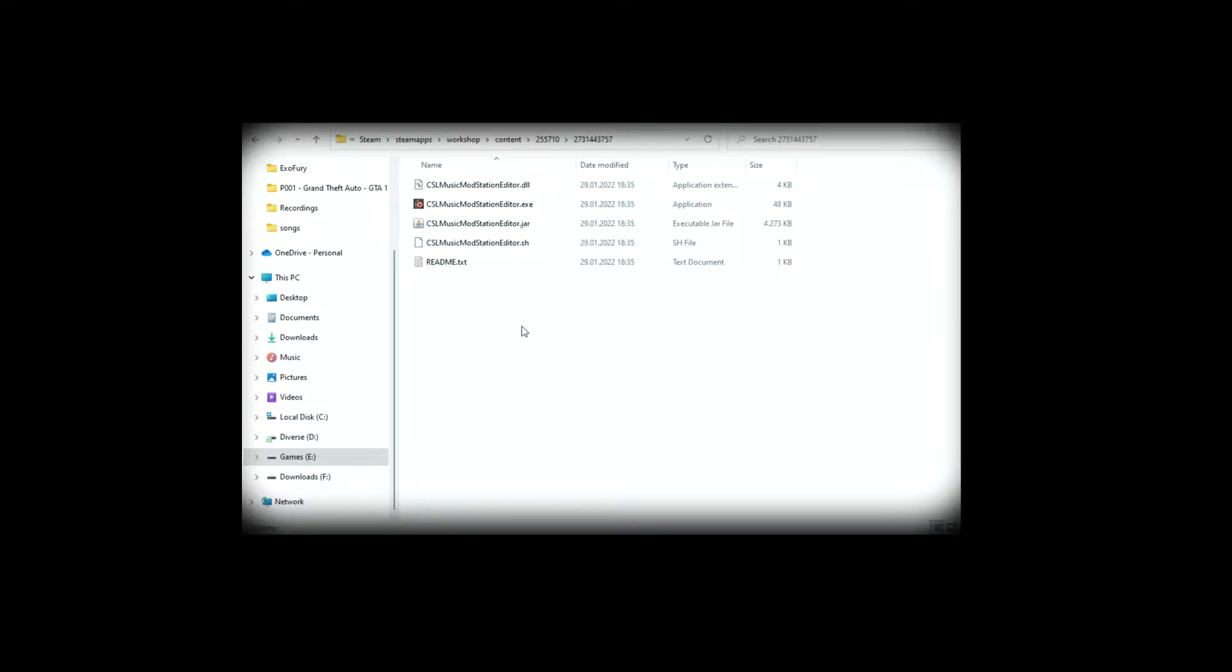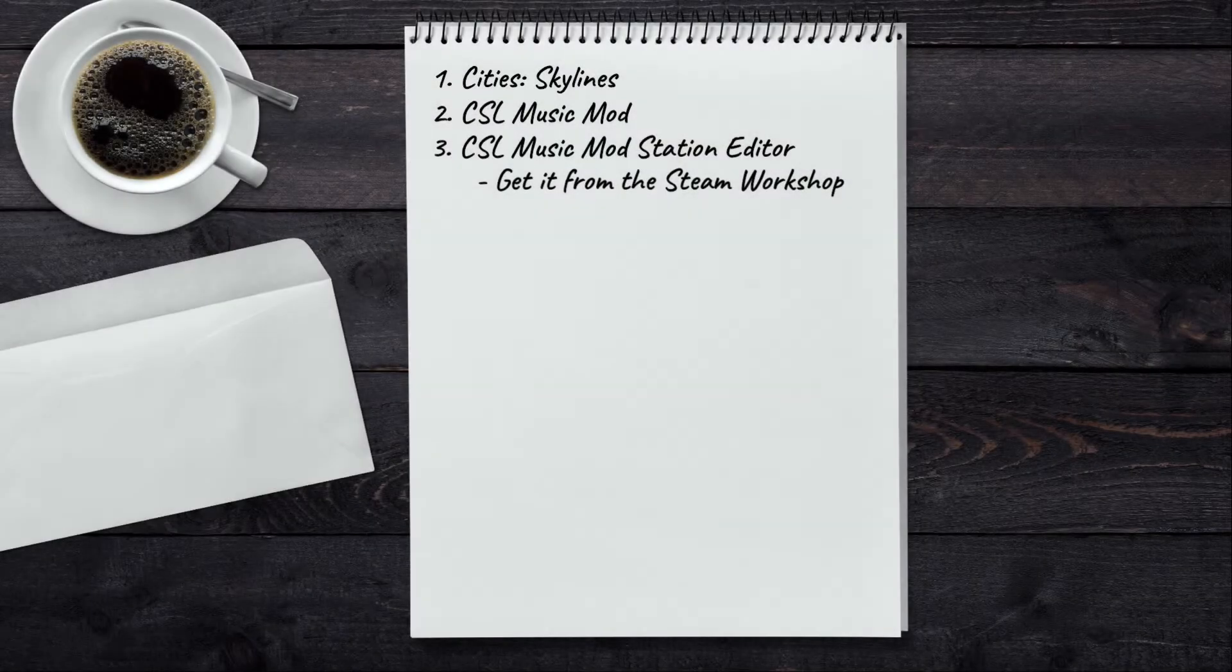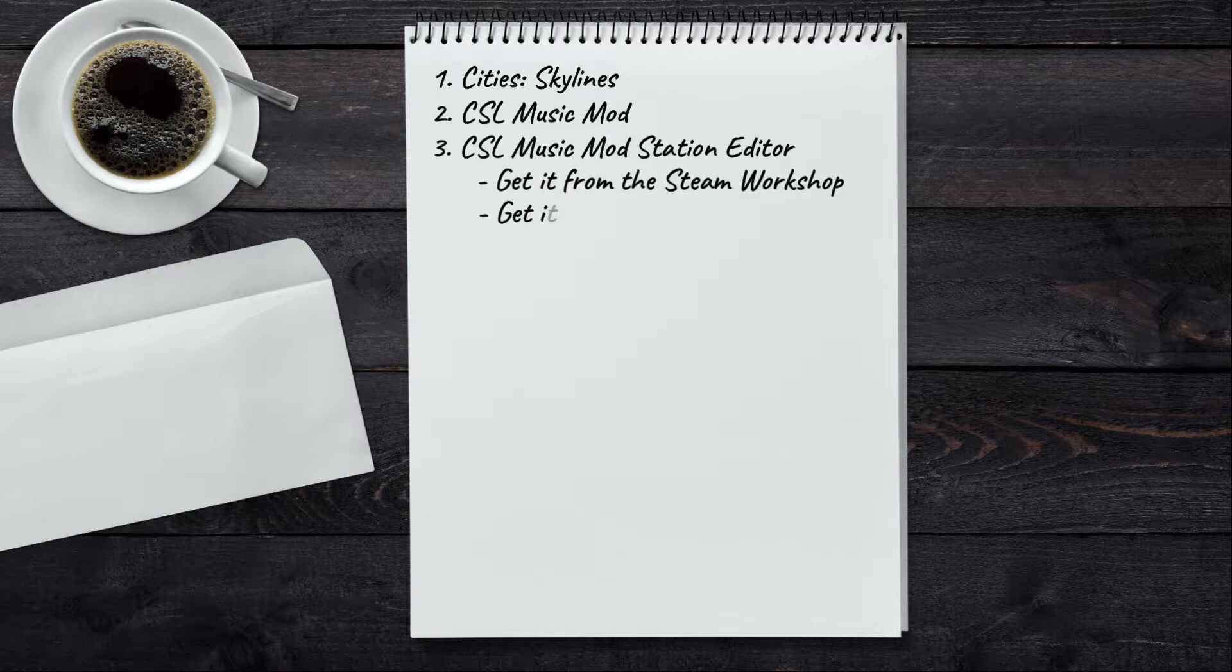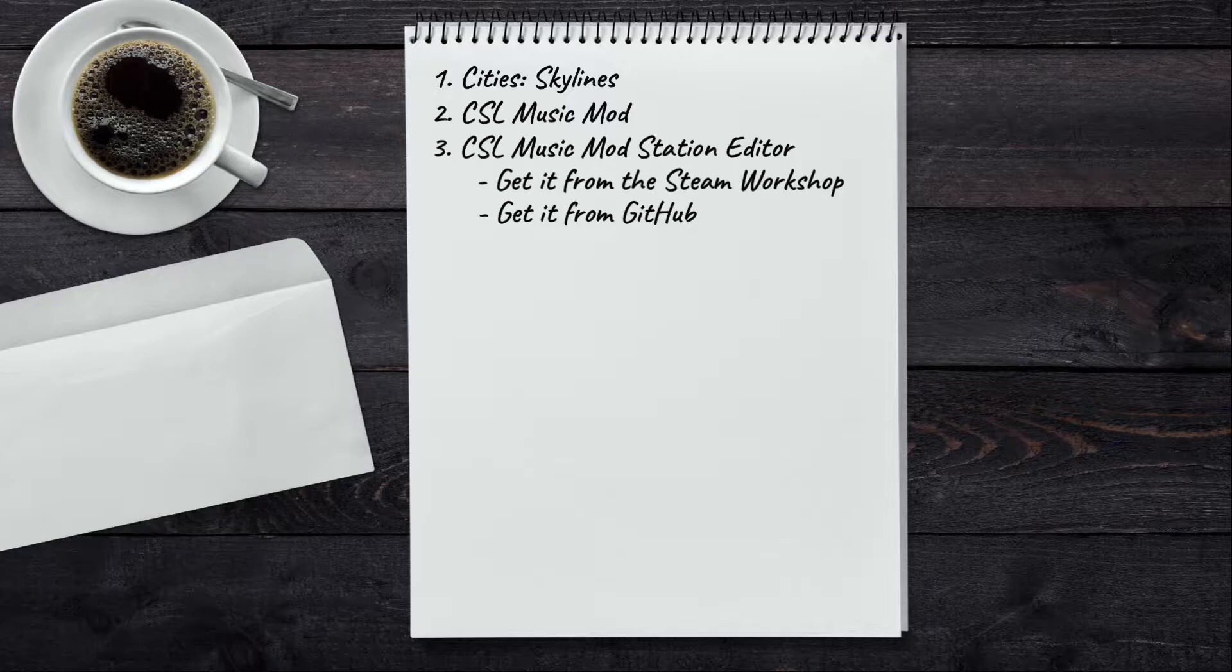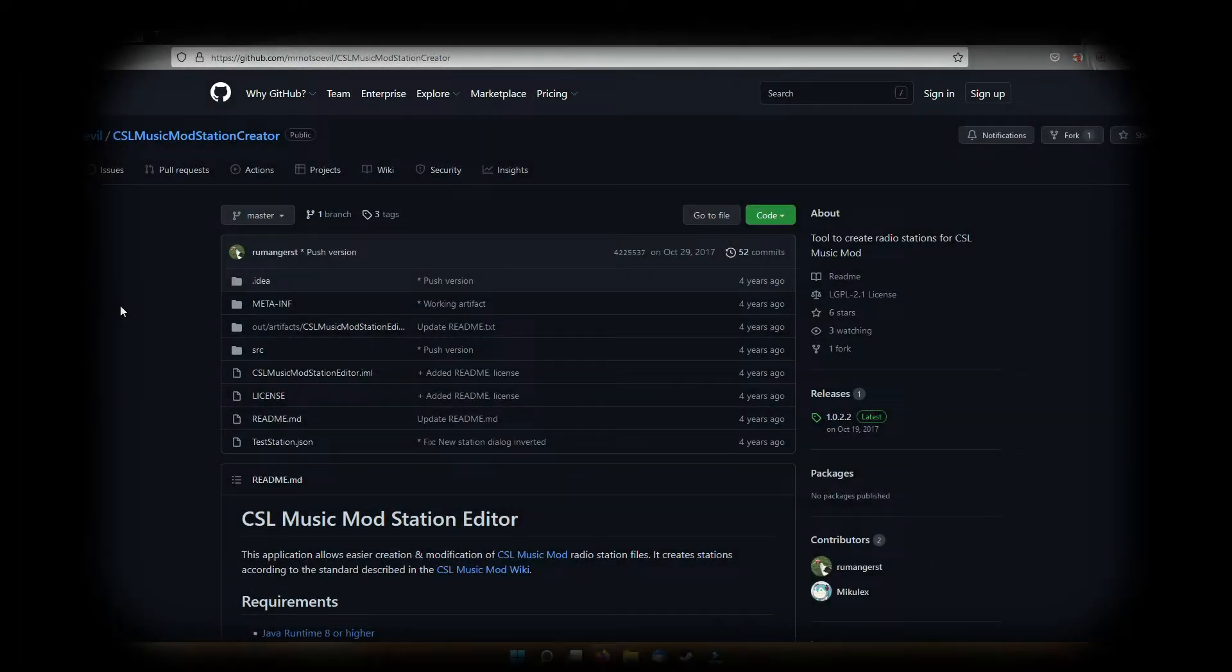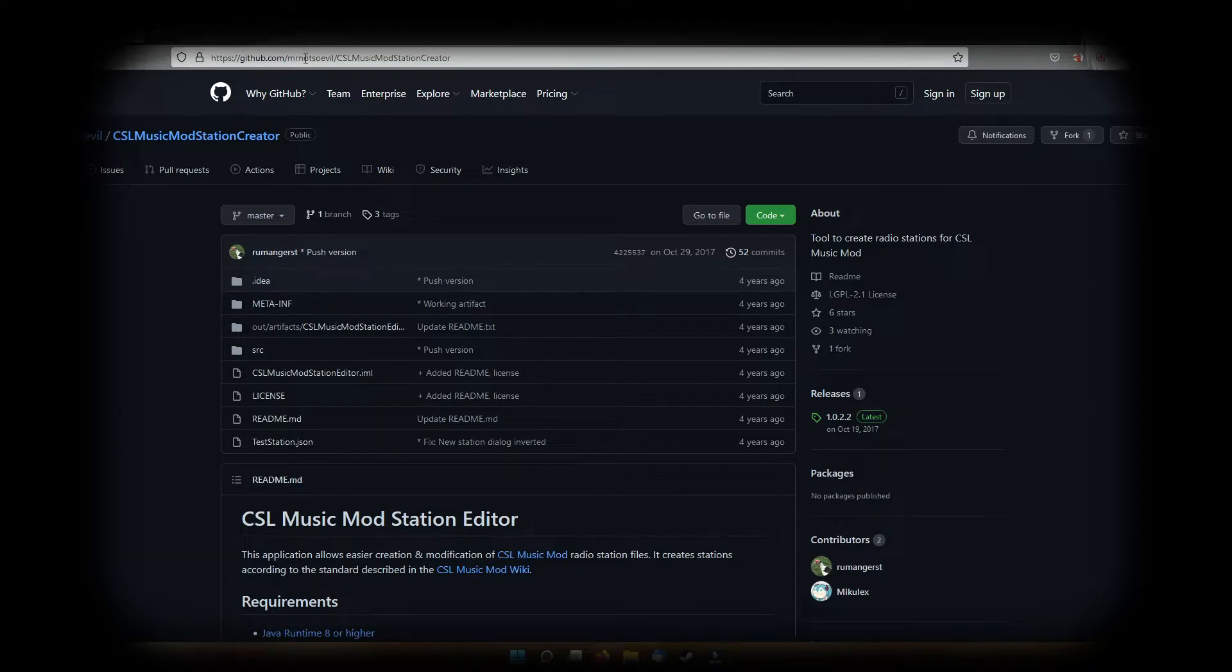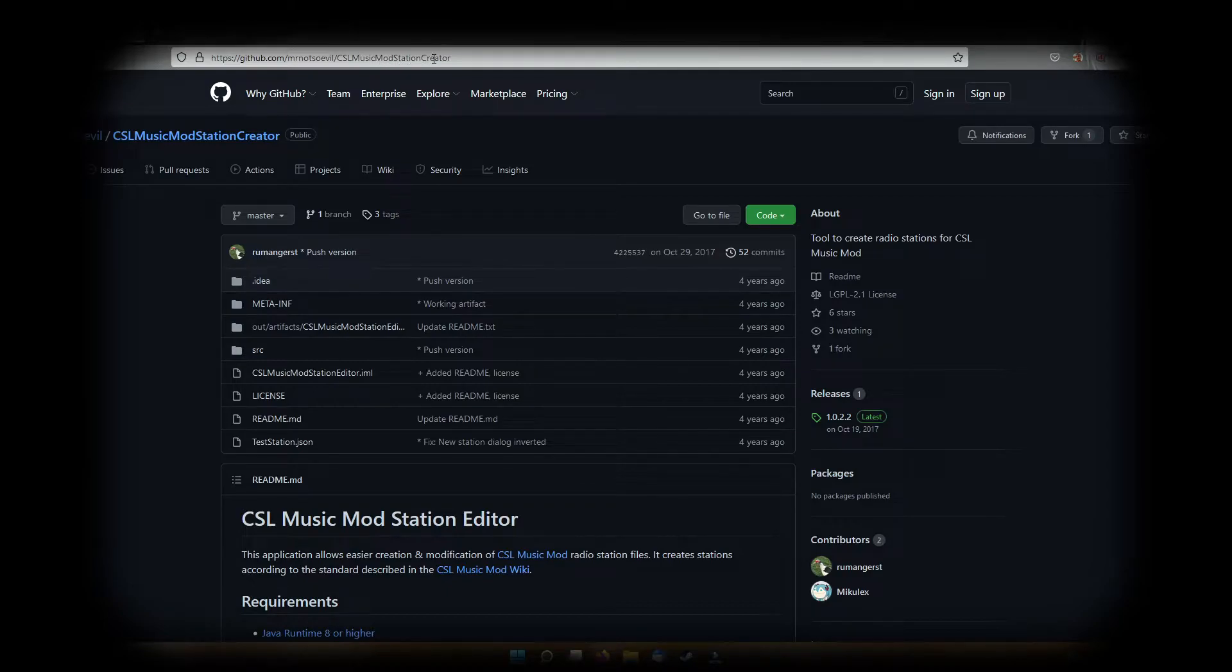And there you go, these are the files you need to work with, more exactly the executable. The second place you can get this tool from is GitHub. I have the link in the video description, but if you want you can also type it. It will be github.com/mrnotsoevilperson/CSRMusicModStationCreator, and here you'll have the possibility to download it.